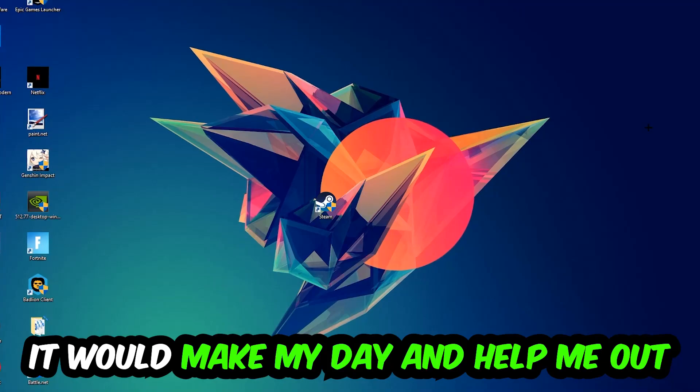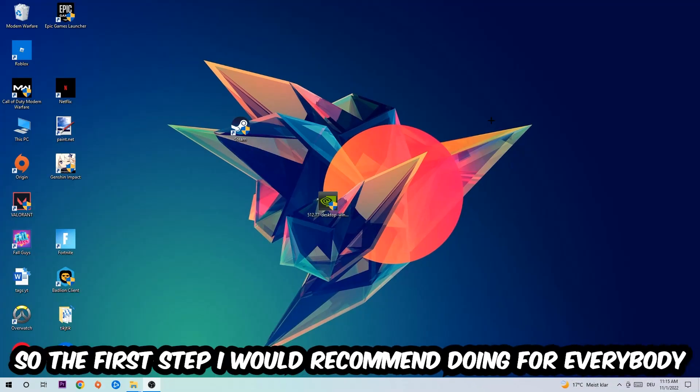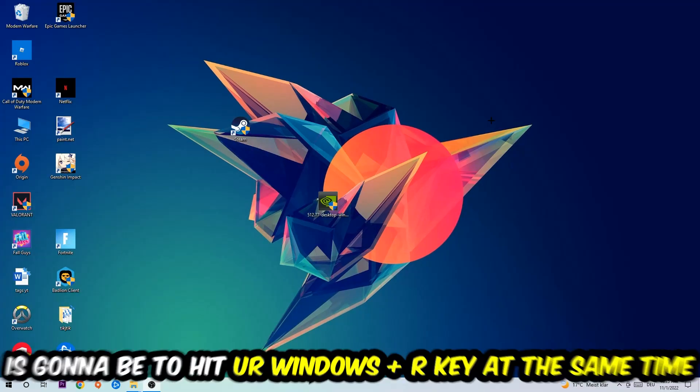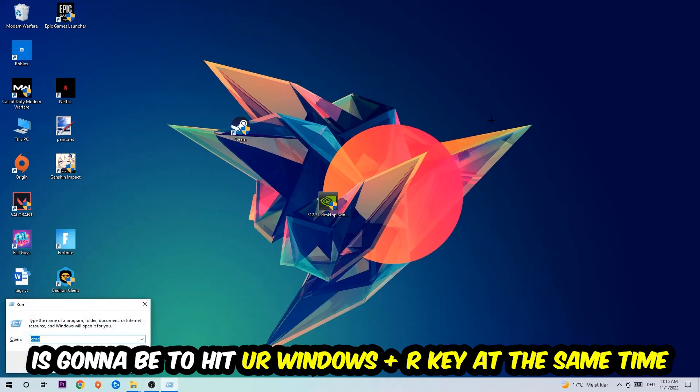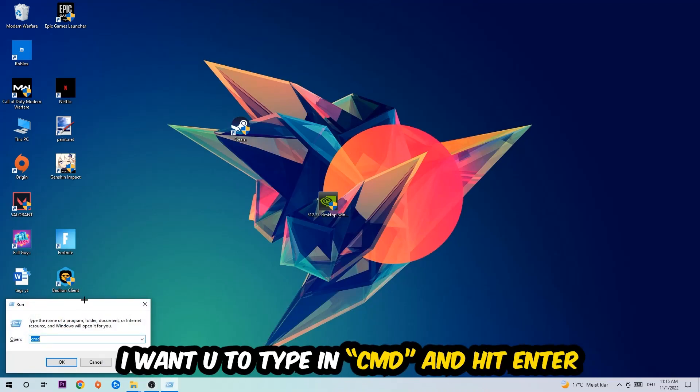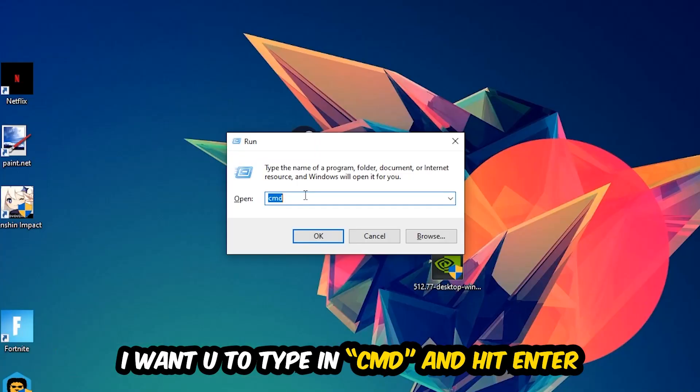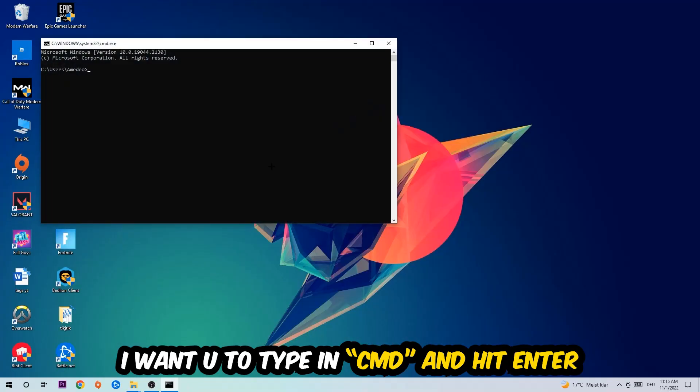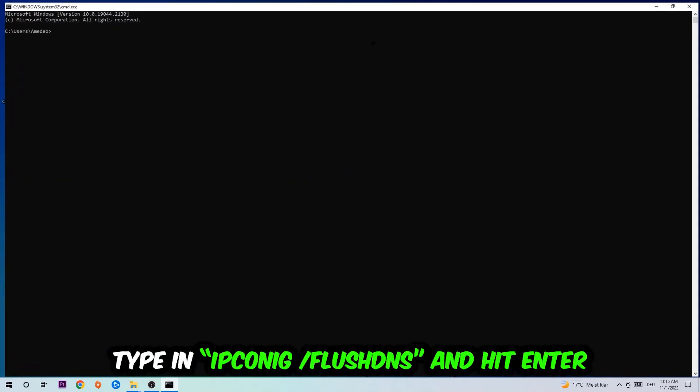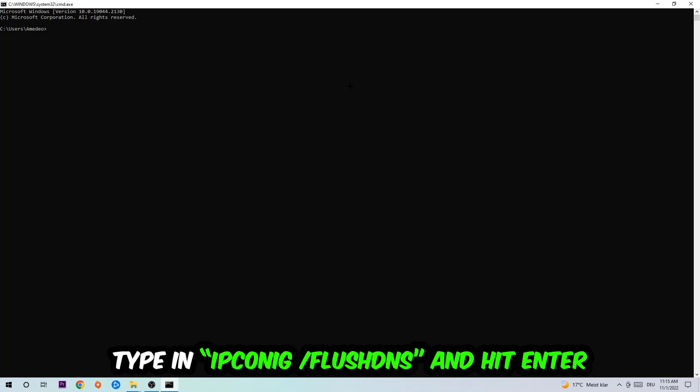So the first step I would recommend doing for everybody is to hit your Windows and R key at the same time. This tab will pop up, I want you to type in cmd. You're going to hit enter or okay, this tab will pop up and I want you to type in ipconfig.